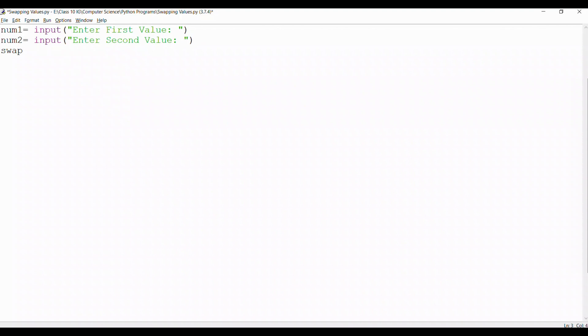Then we take a third variable that is swap. We assign the value of swap as num1. Value of num1 changes to num2 and value of num2 changes to swap.